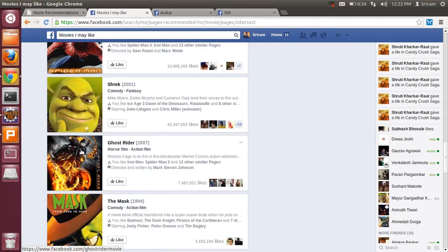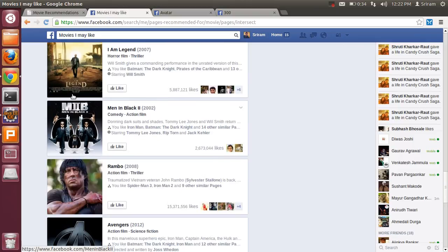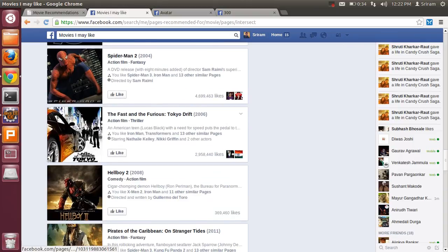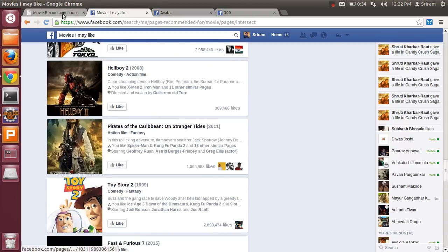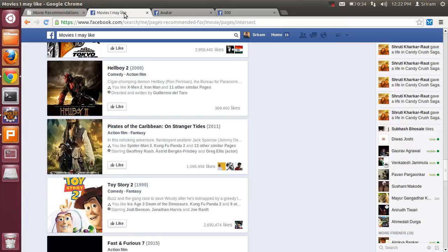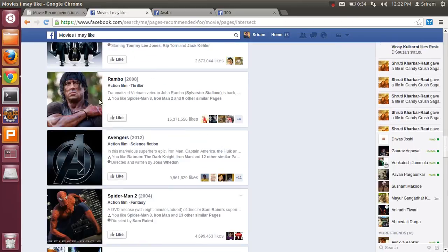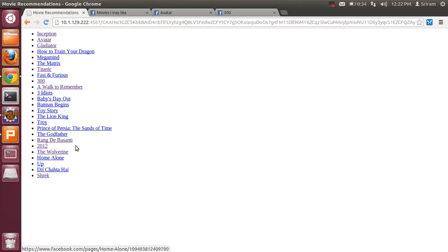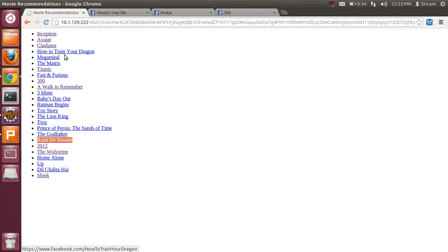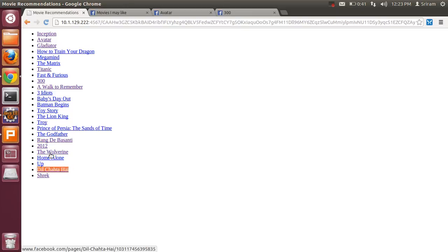All these recommendations are pretty good. The main thing about this is there are a few really good Hindi movies appearing in our suggestions, but those are not there in the movies I may like from Facebook. This pretty simple algorithm gives very good results for recommendations.